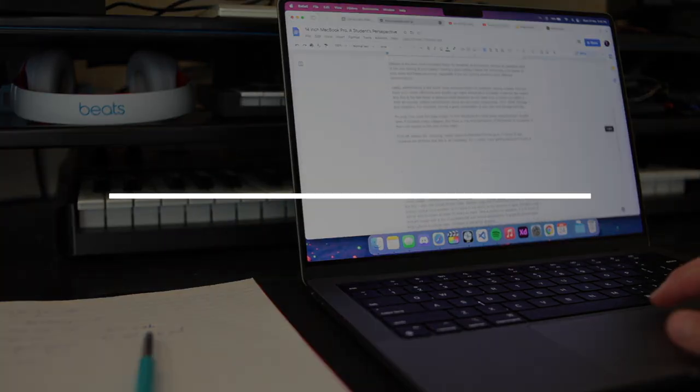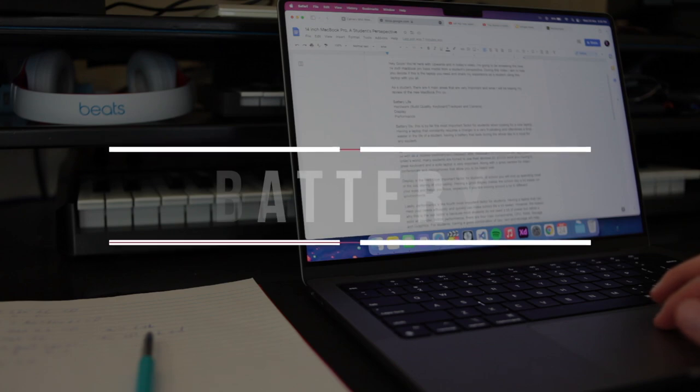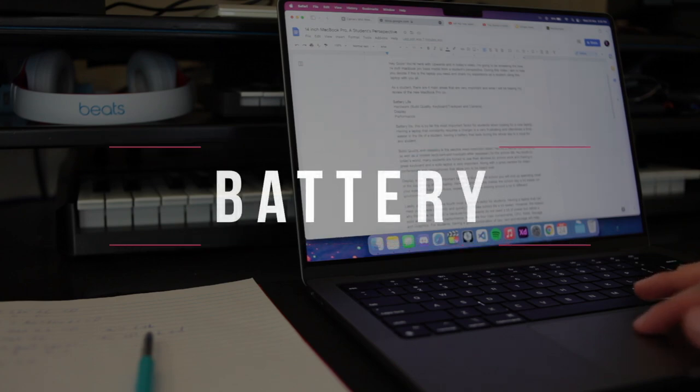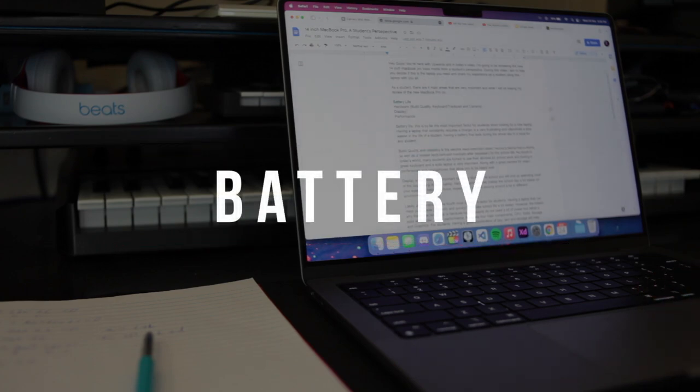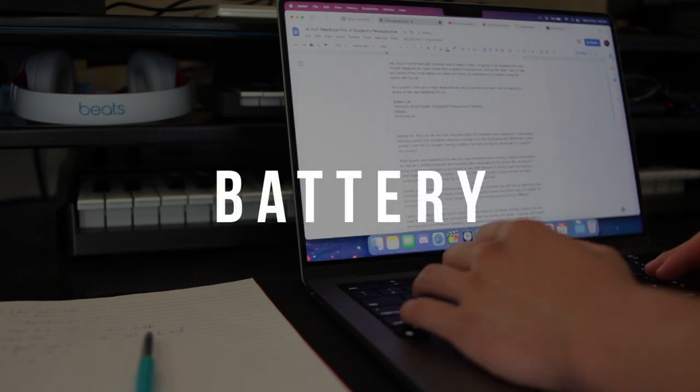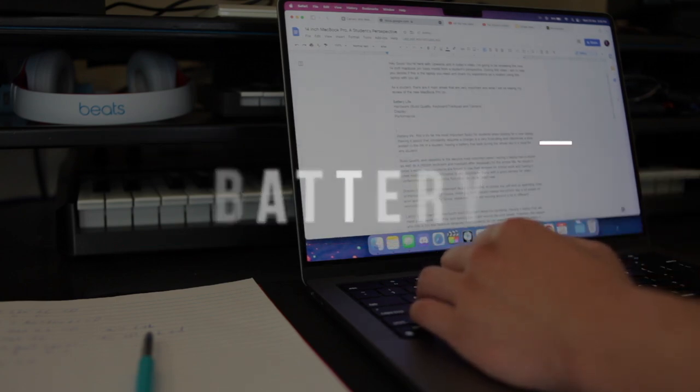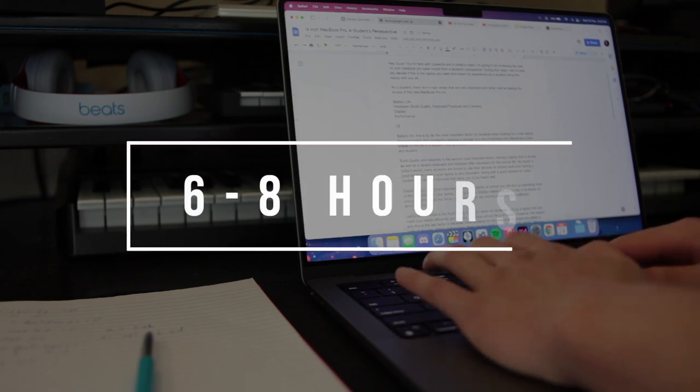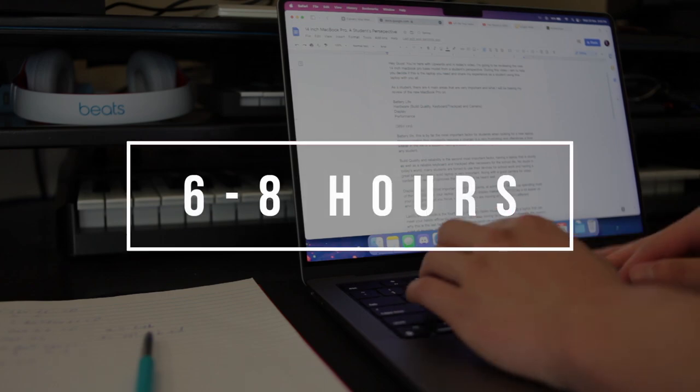First off, battery life. Amazing. Apple raised this MacBook Pro at up to 17 hours of use, but in real life I was getting about 6-8 hours of mixed usage.